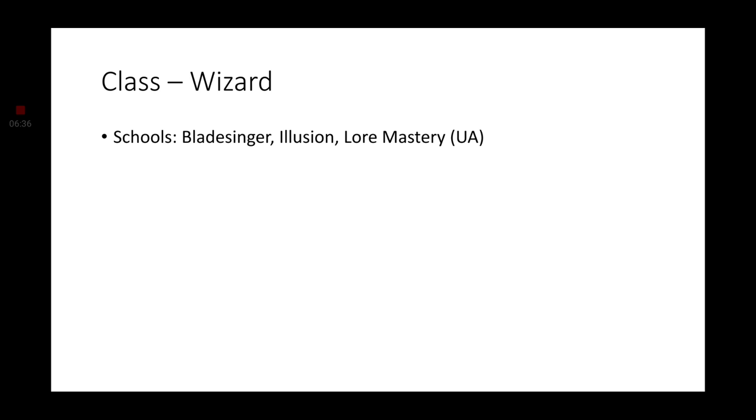Moving on to Wizard, I would suggest using either the Bladesinger, Illusion, or Lore Mastery. Lore Mastery, once again, being because of their ties to their history. Illusion because, well, that's just in their race features. They're good with illusions, so it would make sense to have an illusion wizard.